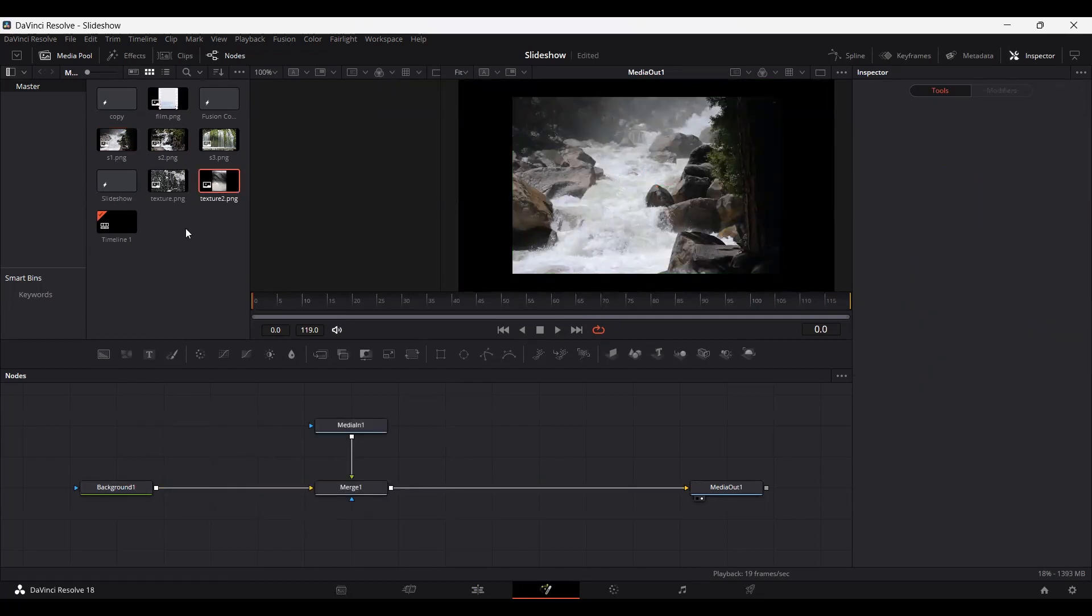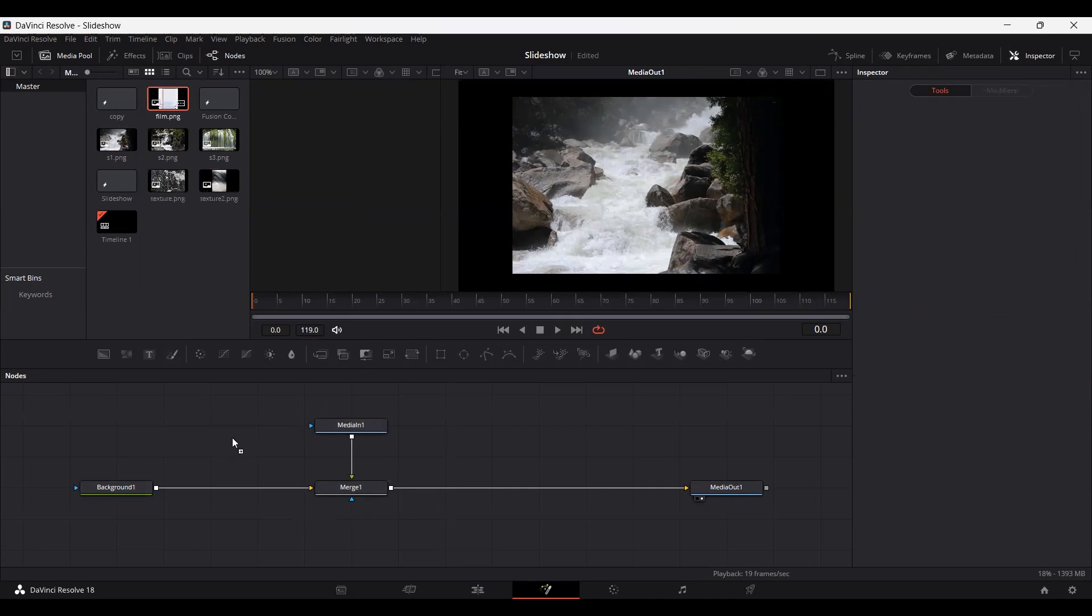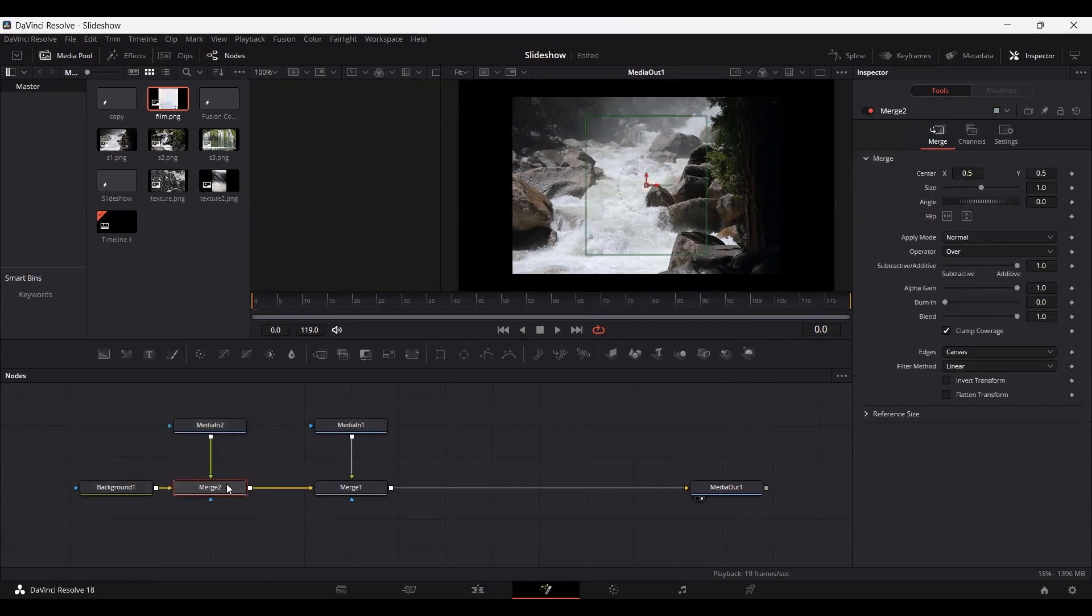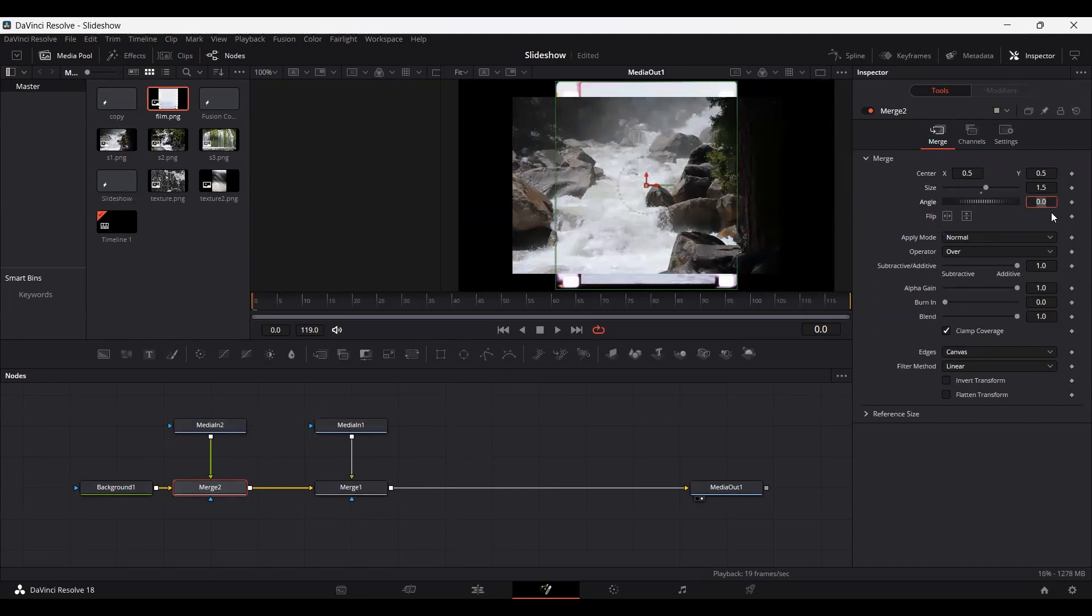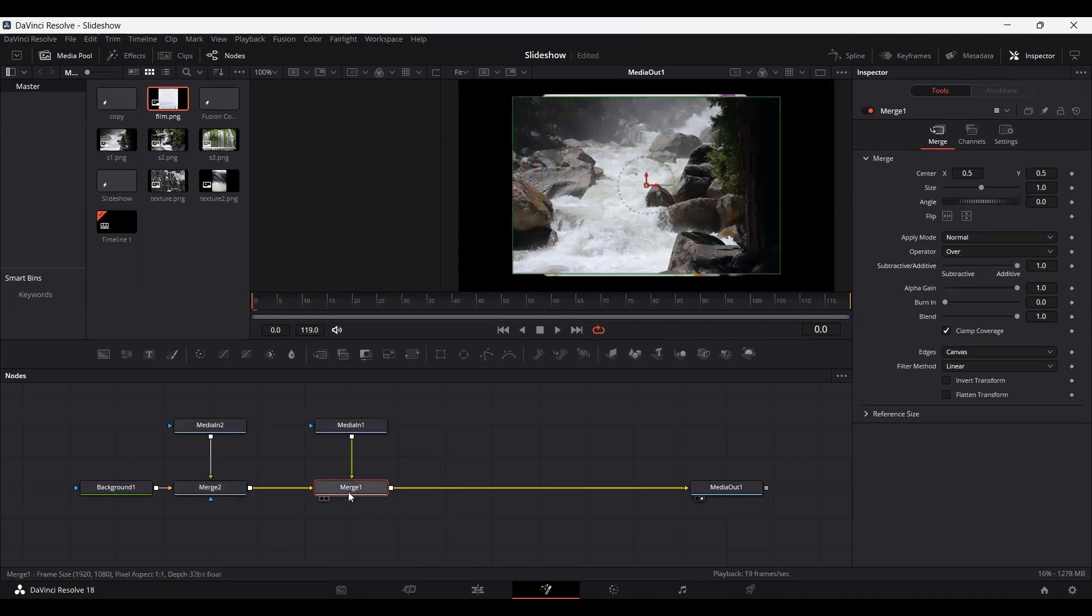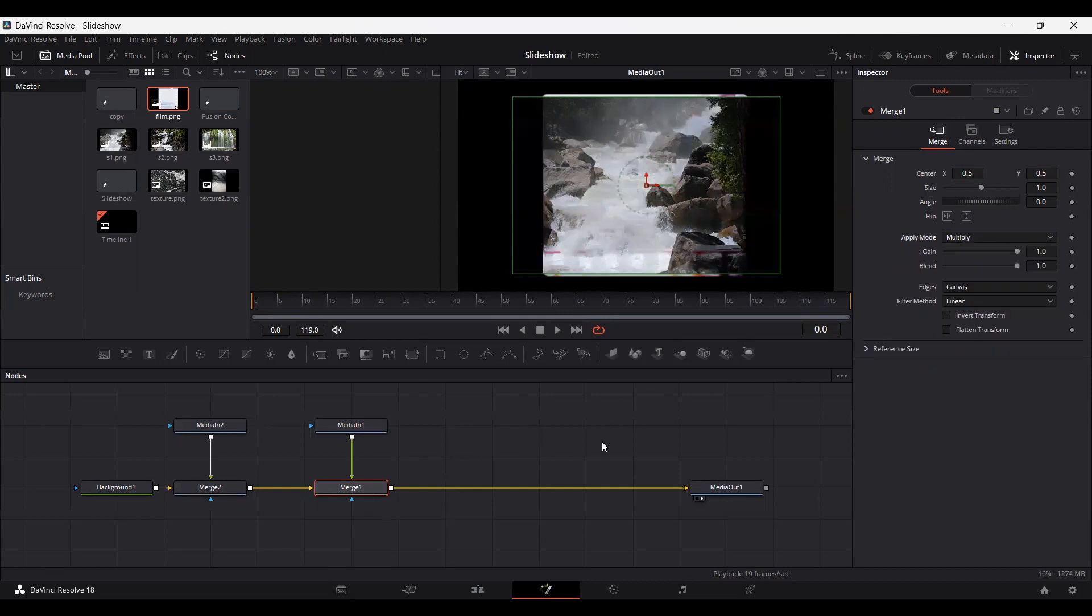Next, go ahead and import this film that we downloaded and make sure that you change the settings to 1.5 and rotate the angle to 90. Now go over to this merge and select the apply mode, set the apply mode at multiply. Here you can see we have this texture of the grain that is showing on the image.